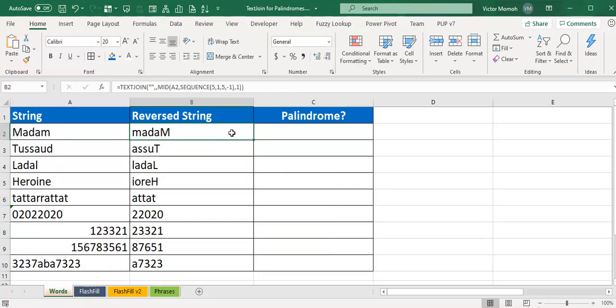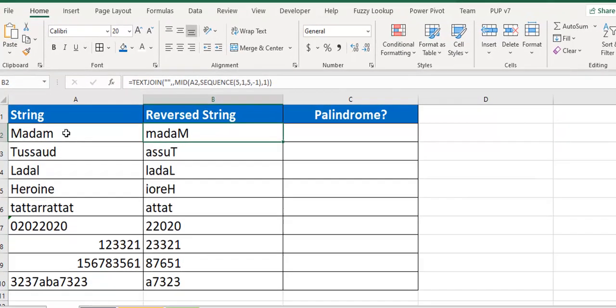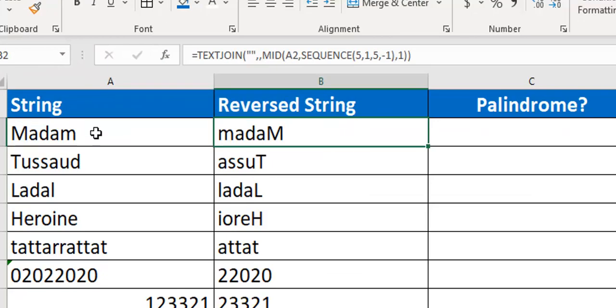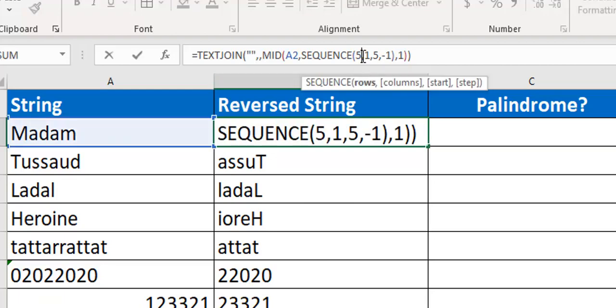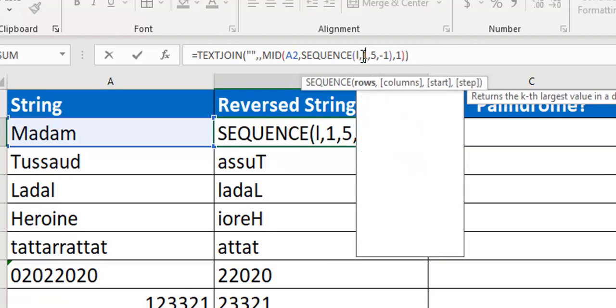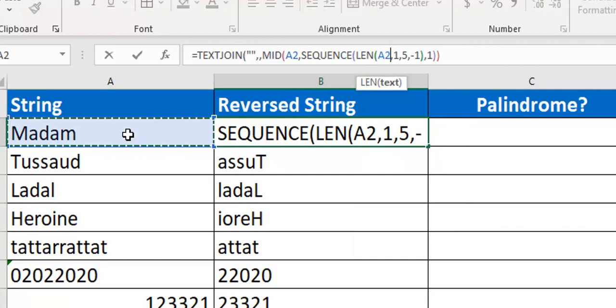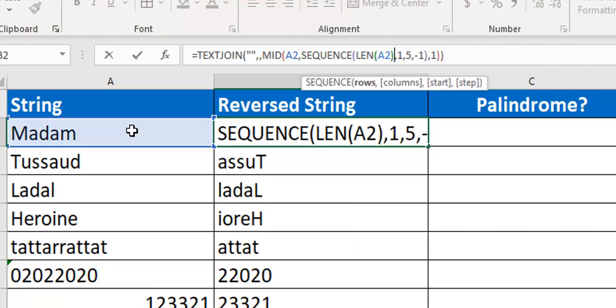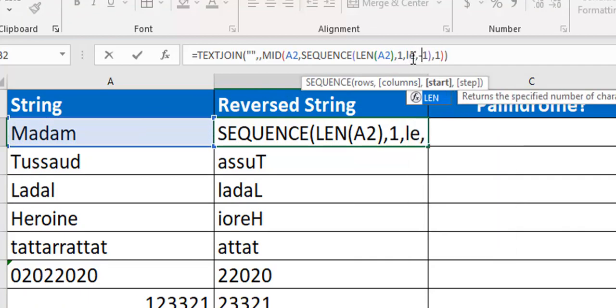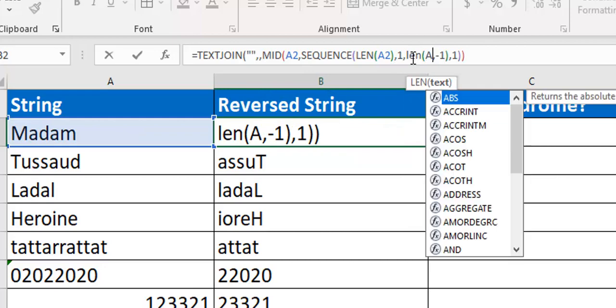The only thing we need to change here now is that we've hard coded the 5, so we need to change that 5 to the length of this string so that as you move from cell to cell it adjusts itself. As you can see now it's only picking 5 characters for all of them. So rather than 5, we just need to say len A2, and these other 5 too we change it to len A2.